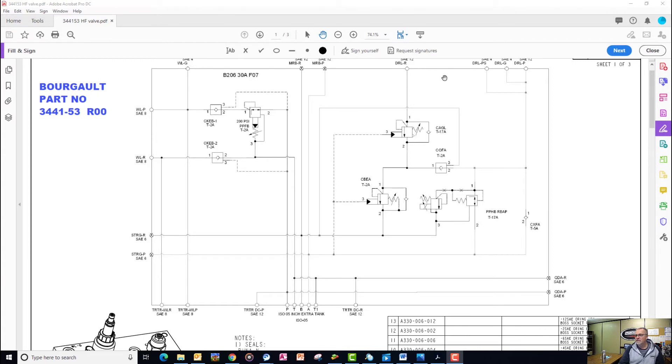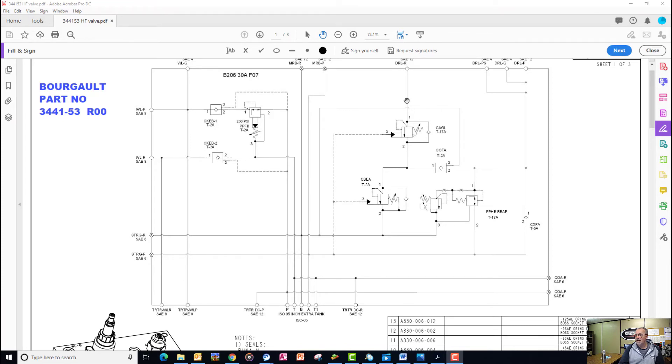The return—so the rod end of those opener cylinders—is connected to the DRL-R port, and it simply is able to get returned back to the B port.